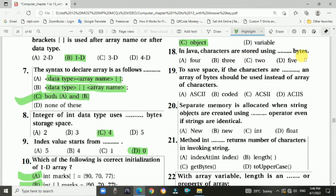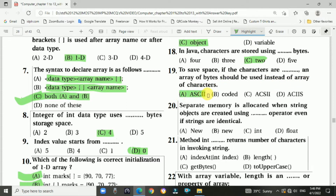Question 18: In Java, characters are stored using two bytes. Question 19: To save space, if the characters are ASCII, arrays of bytes should be used instead of arrays of characters. Answer is A: ASCII — American Standard Code for Information Interchange.